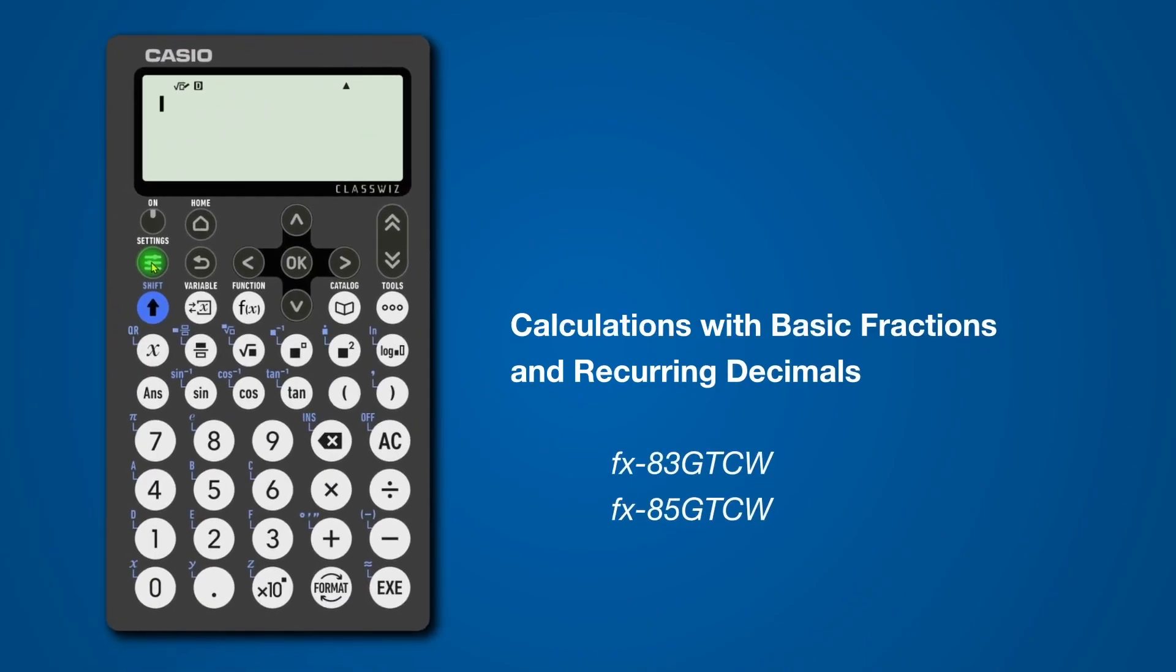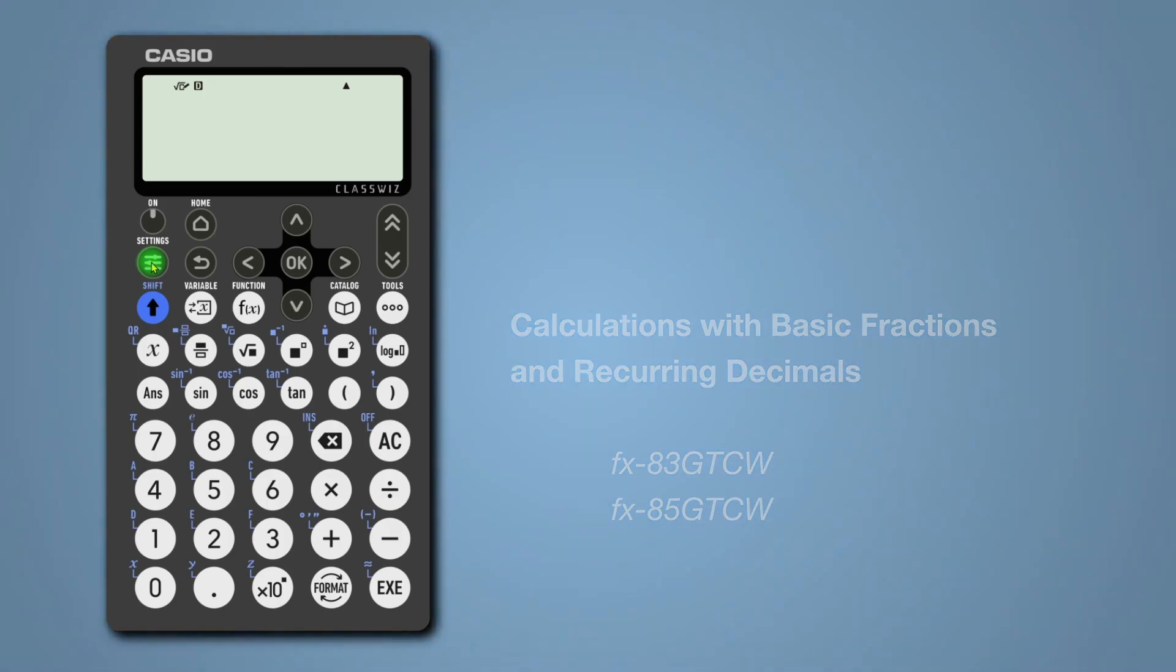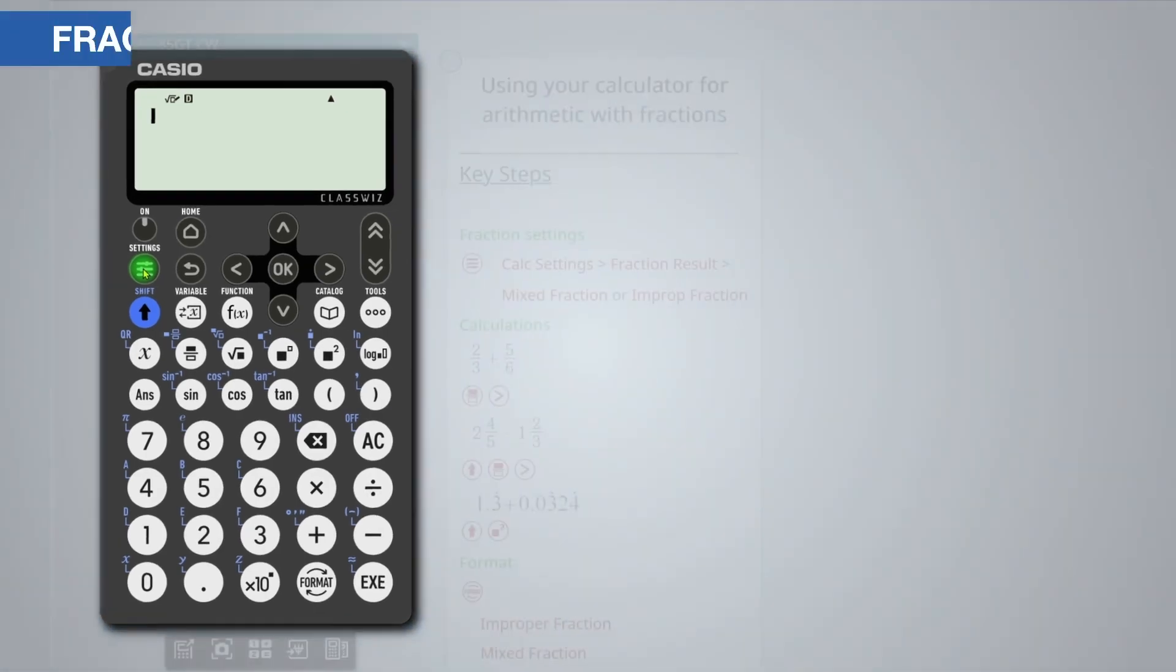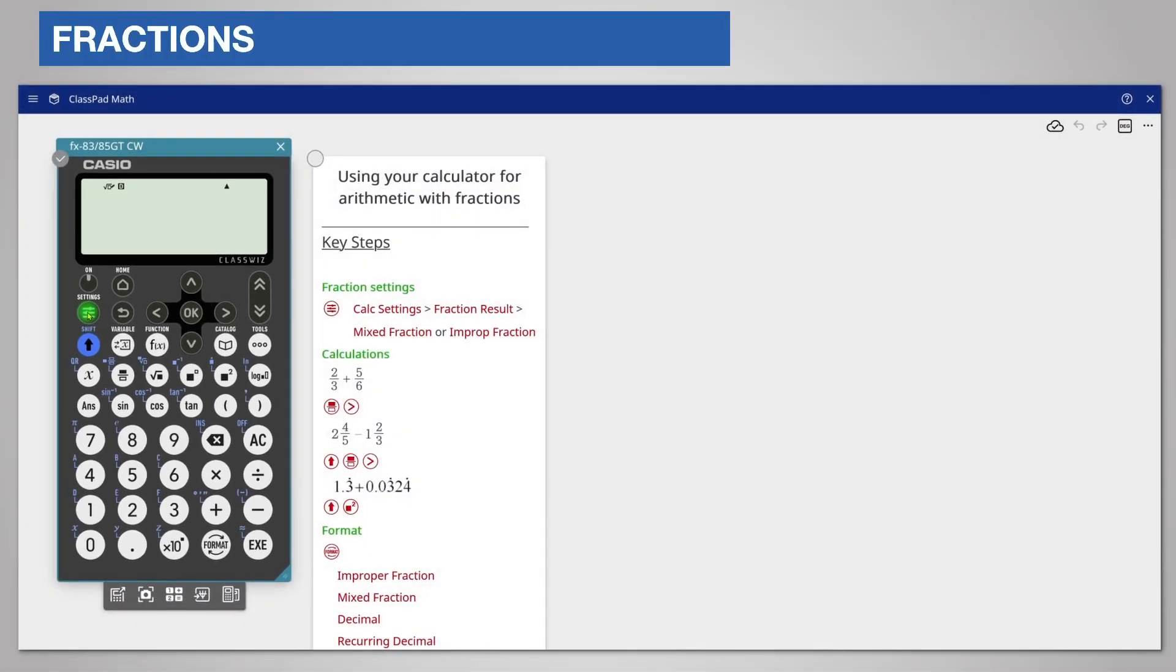This video will help you use fractions and recurring decimals in arithmetic. You will find the key steps on the screen and I will demonstrate them live. Firstly, you can choose between mixed numbers or improper fractions, that is top-heavy fractions, for your preferred display.